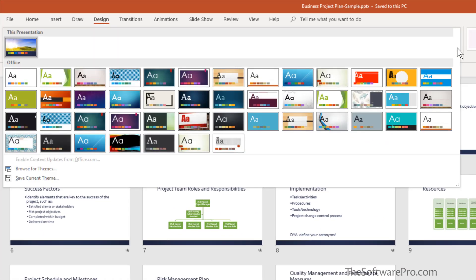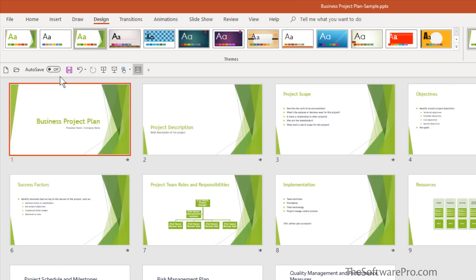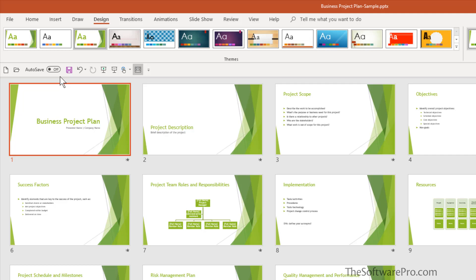If I wanted to select this design, notice how it changes everything about the presentation, the same content, but now we have a change to the color scheme, the fonts, the placement of the elements, and this particular theme also has color variations.